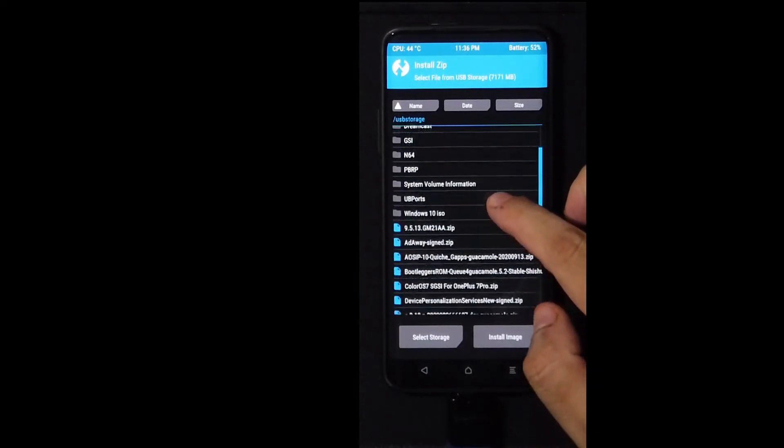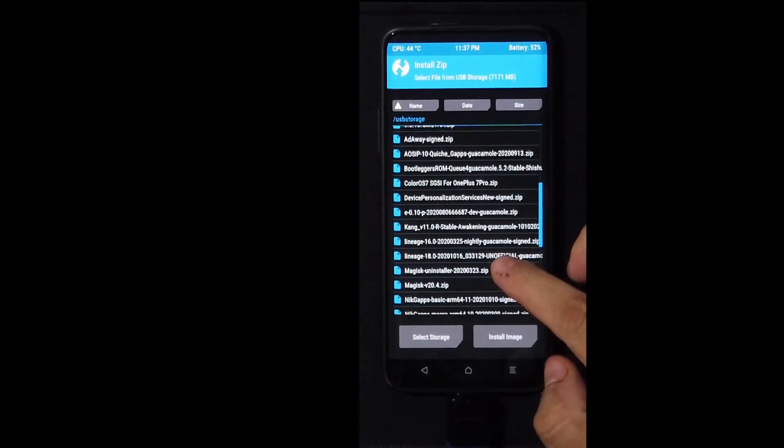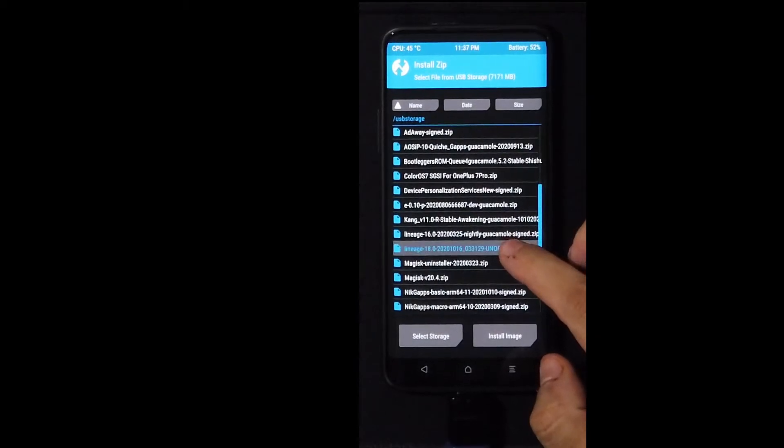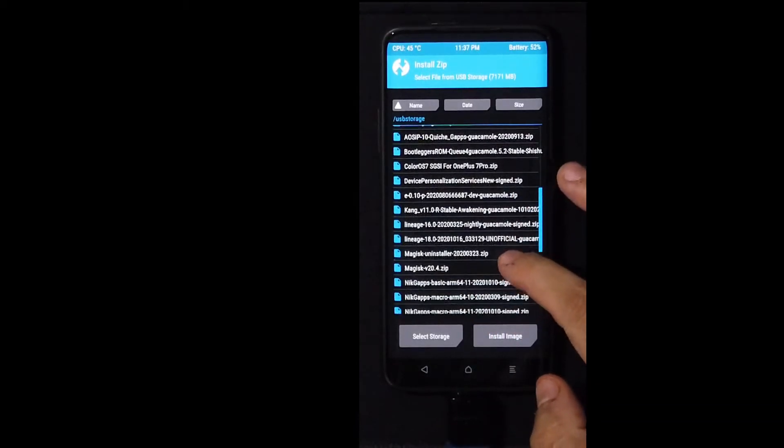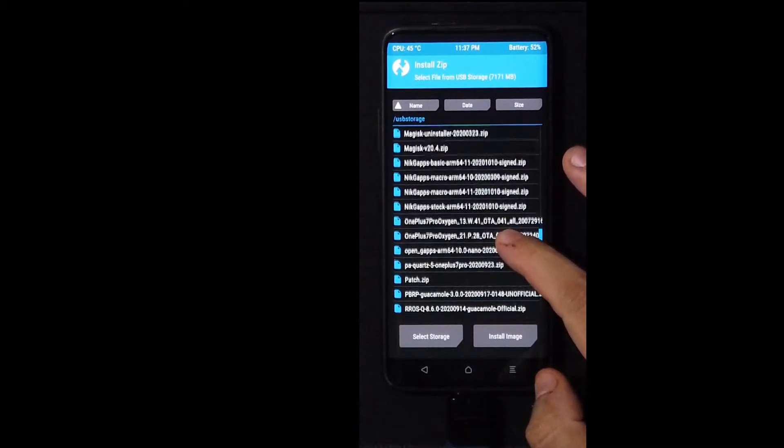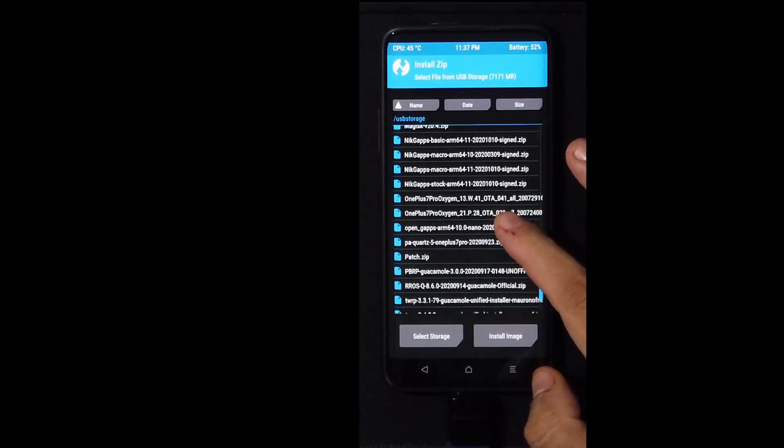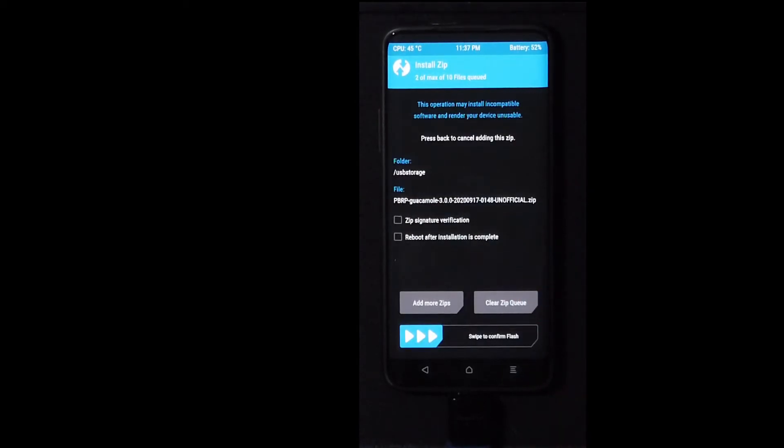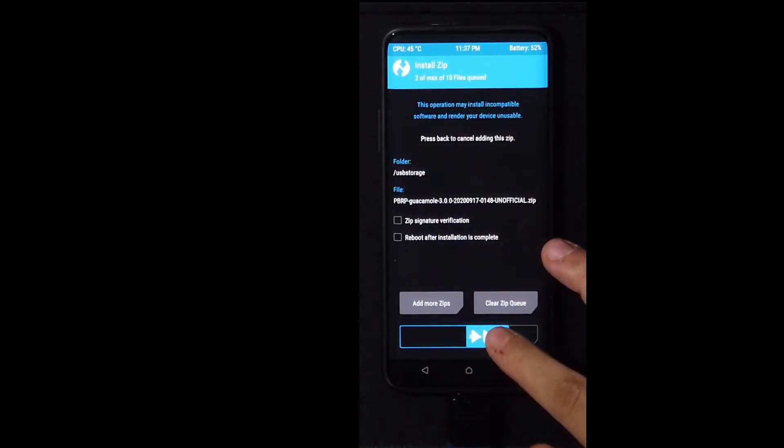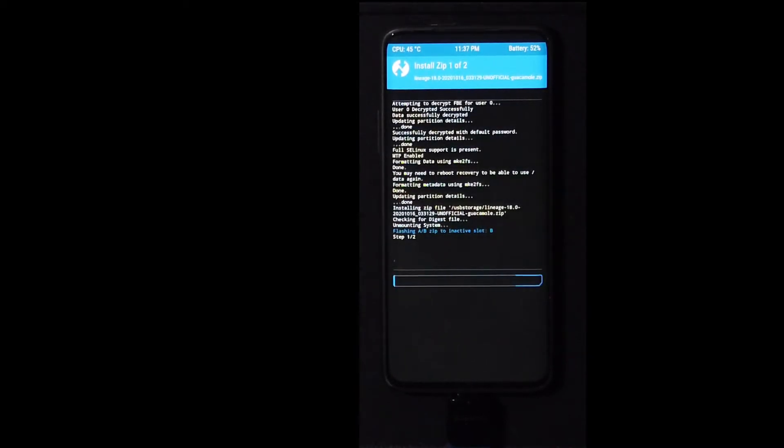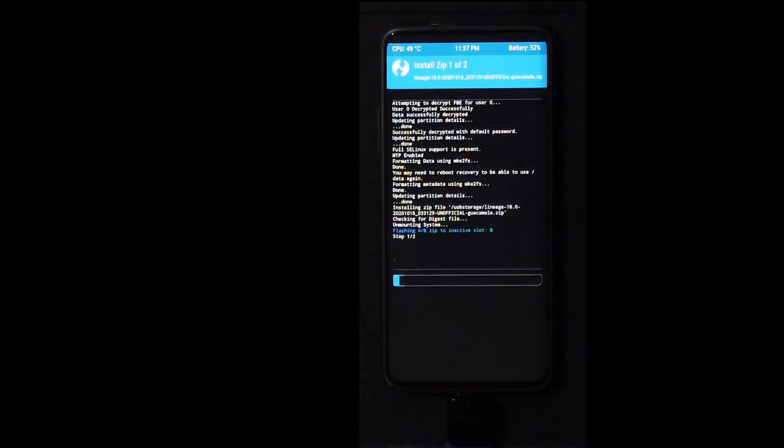So after we do a format, let's just go into install. I'm going to select USB storage because that's where I have my files. I'm going to scroll down. And this is the file I need right here, Lineage. That's what I'm going to install right now. And we're going to also install the new pitch black recovery project. So let's go ahead and do that.